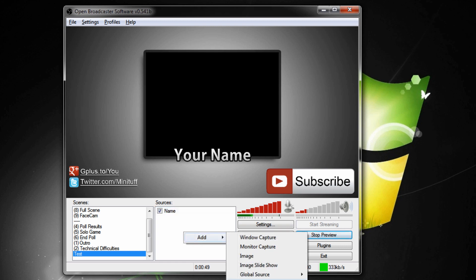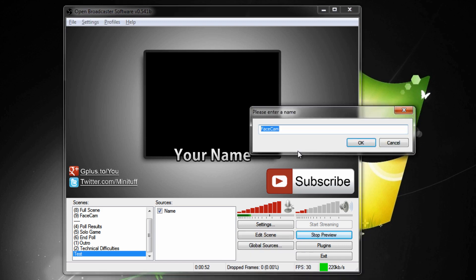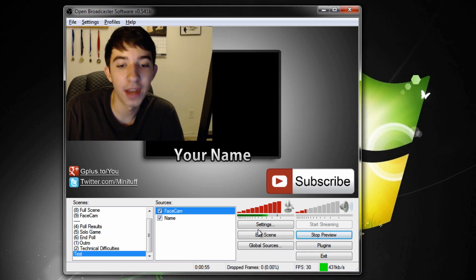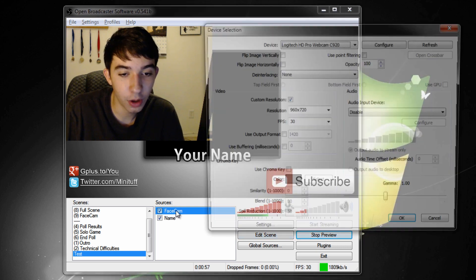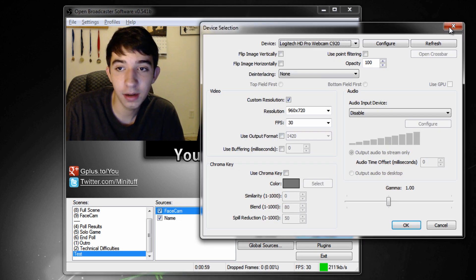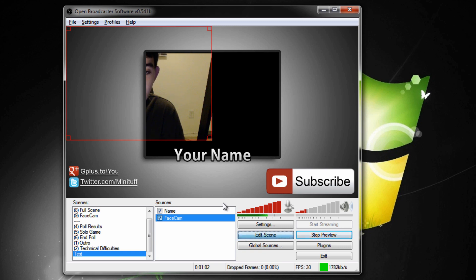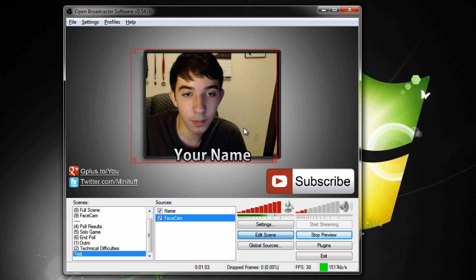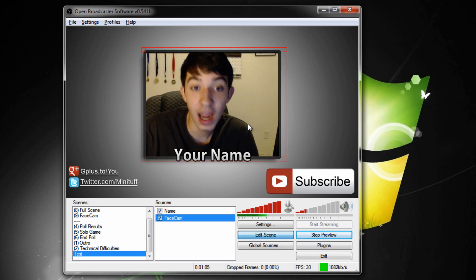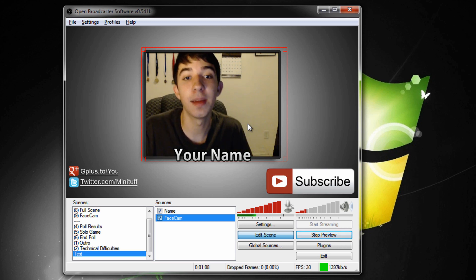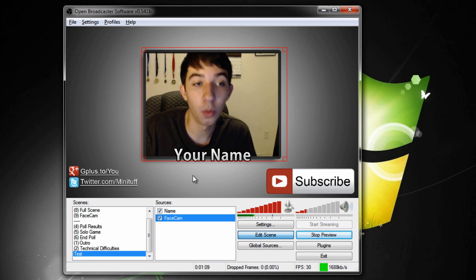If you're doing your stuff in 1080p it should automatically scale and fit. Then you want to add your face cam — go to add and I have it in global source as face cam. Add that in, move it down, go to edit scene, move it into the center, and that is how you create your face cam template.